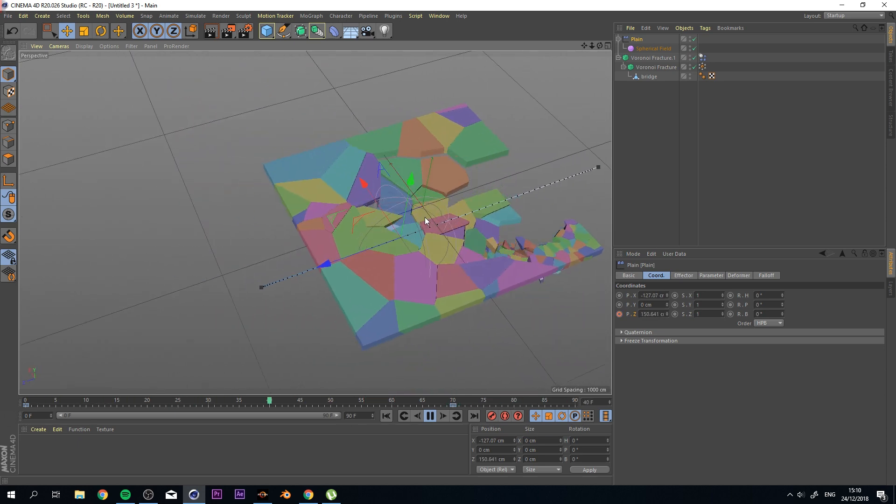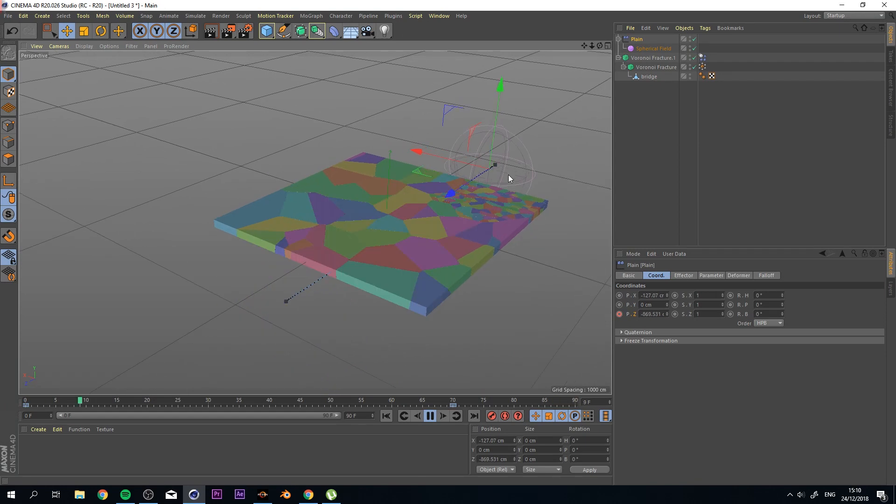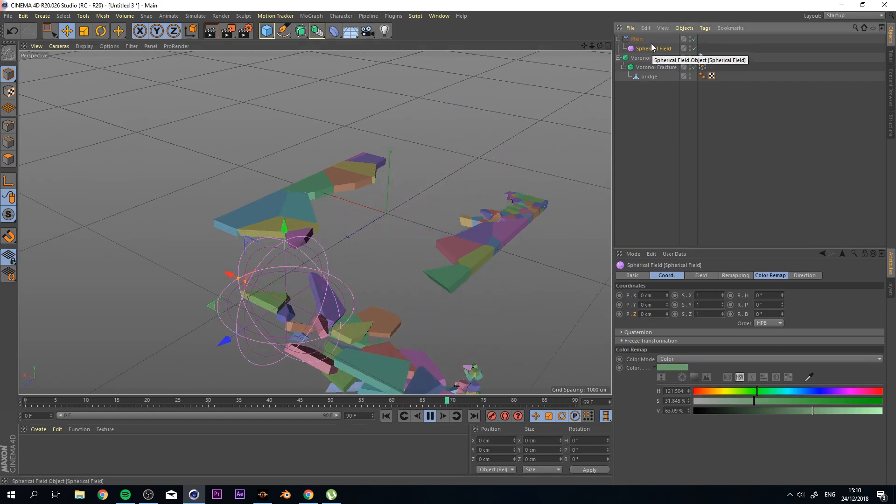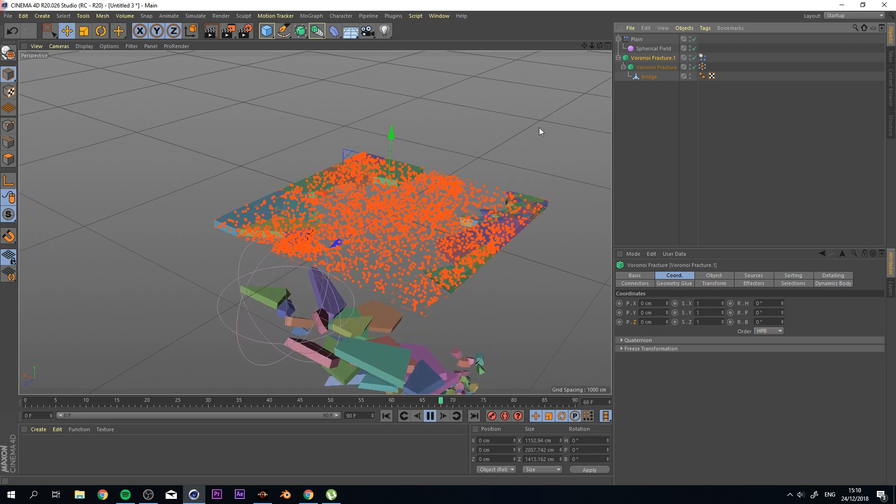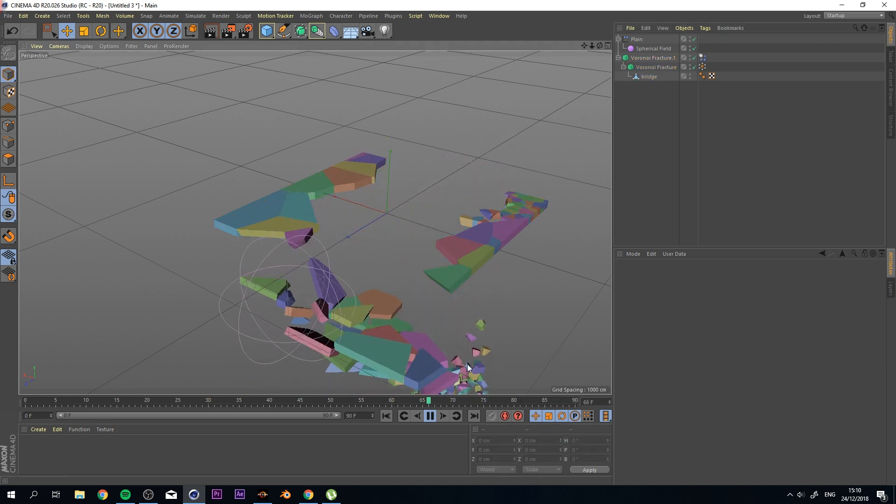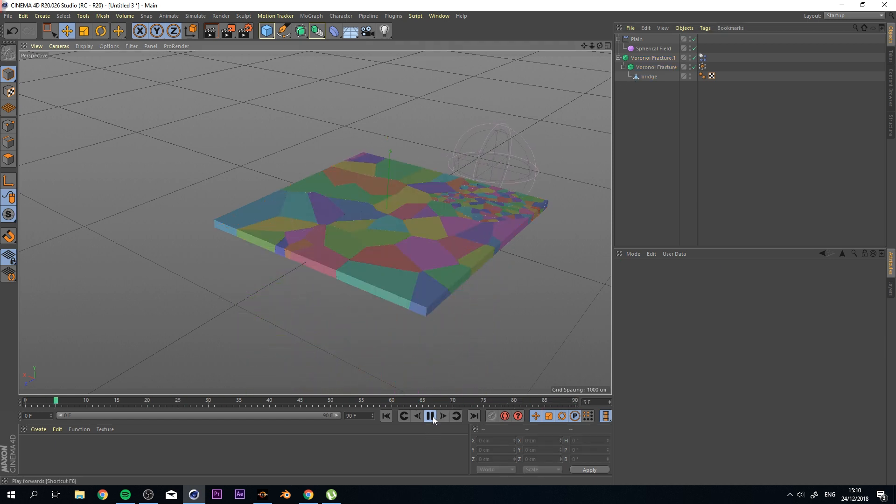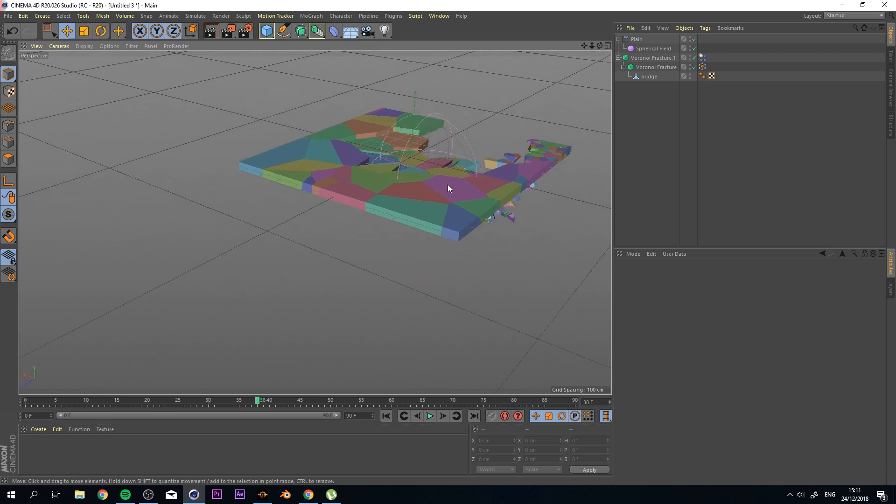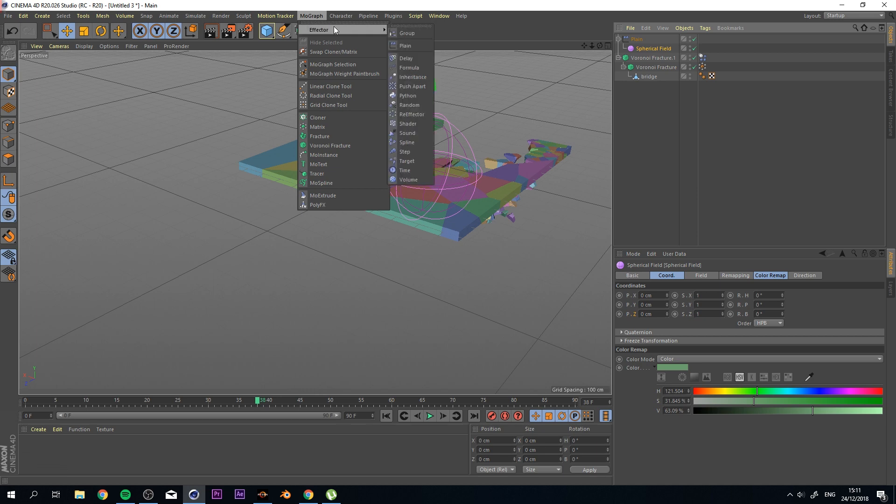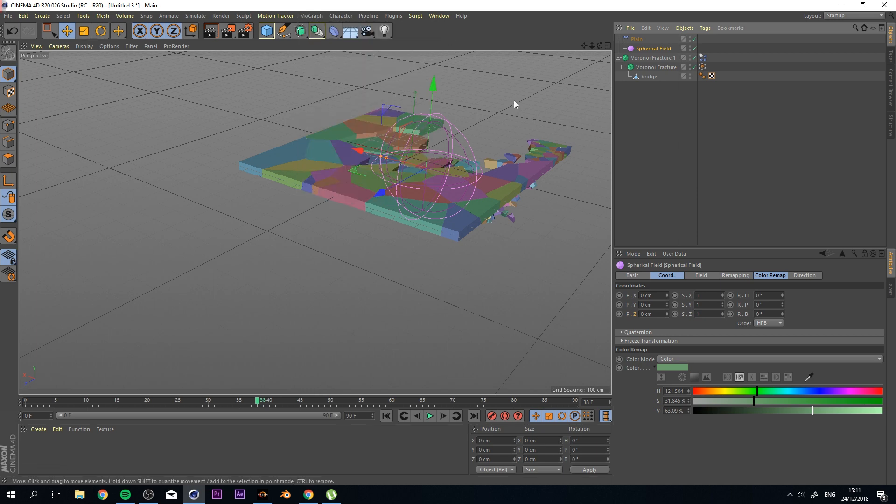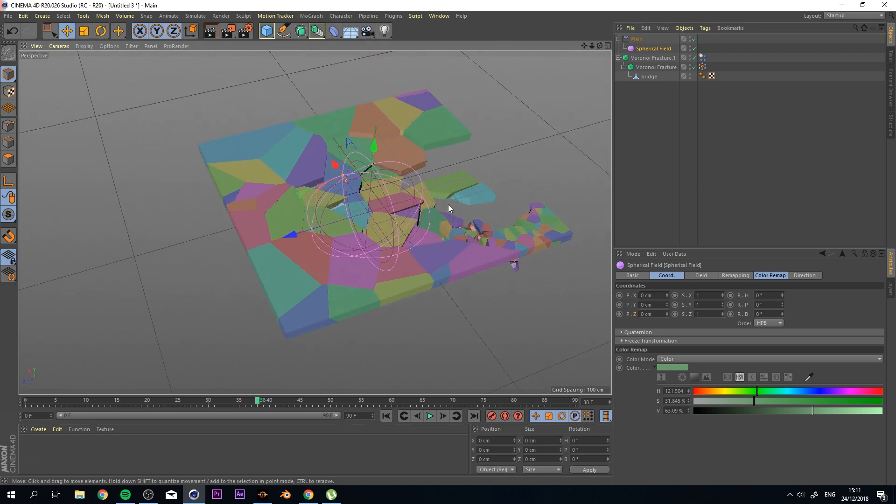And this is, I feel like, something that a lot of people have been looking for and could not find. So keep in mind that this way you have full control over how everything is going, what you're doing, and you can actually use all the MoGraph Effectors on your Voronoi Fracture.